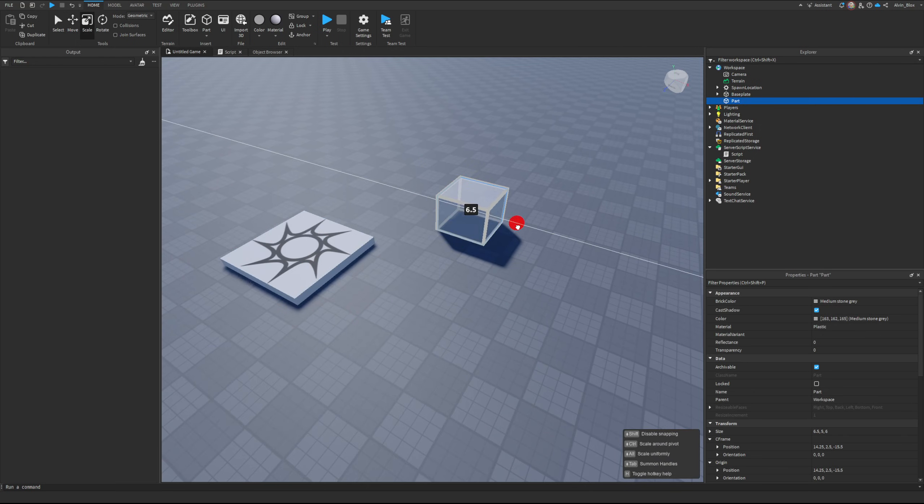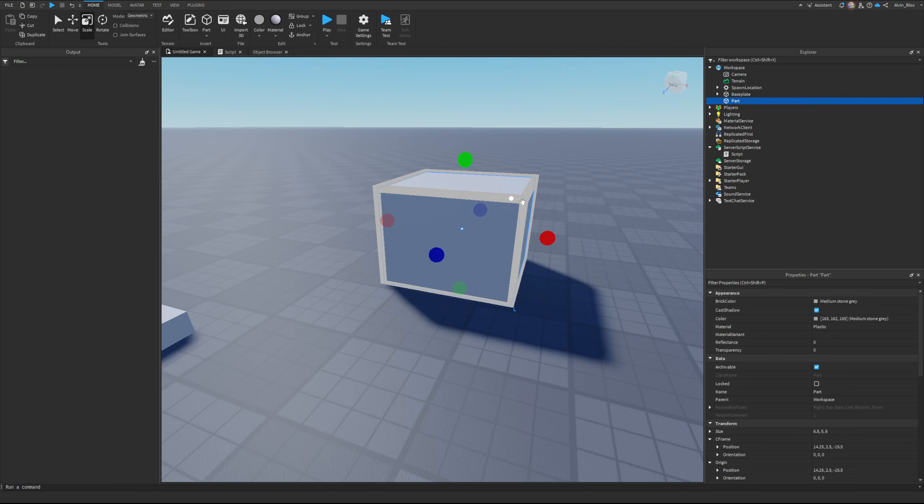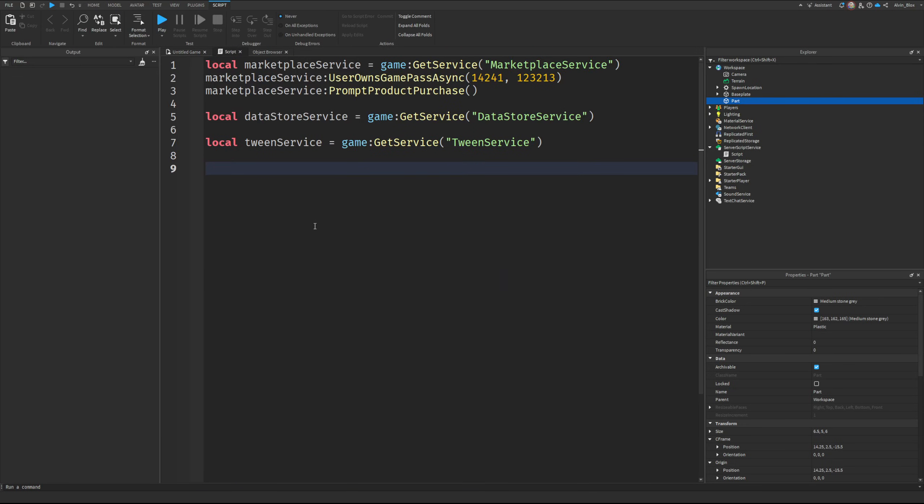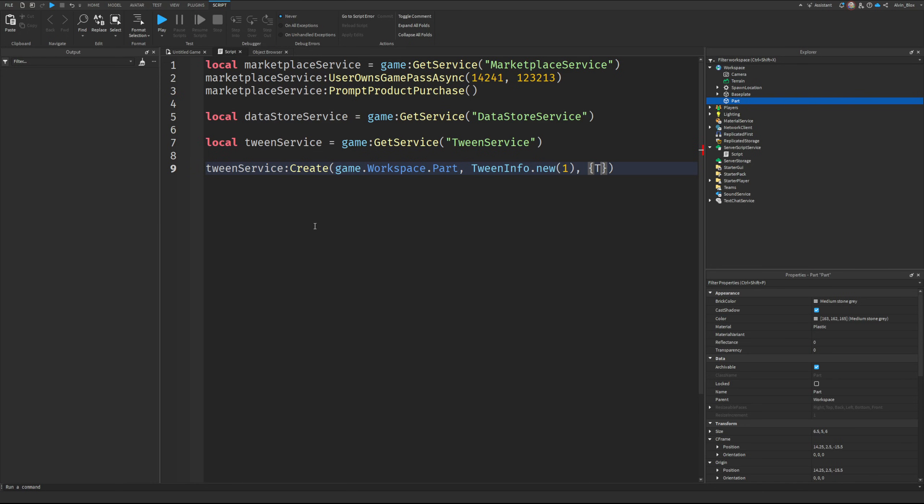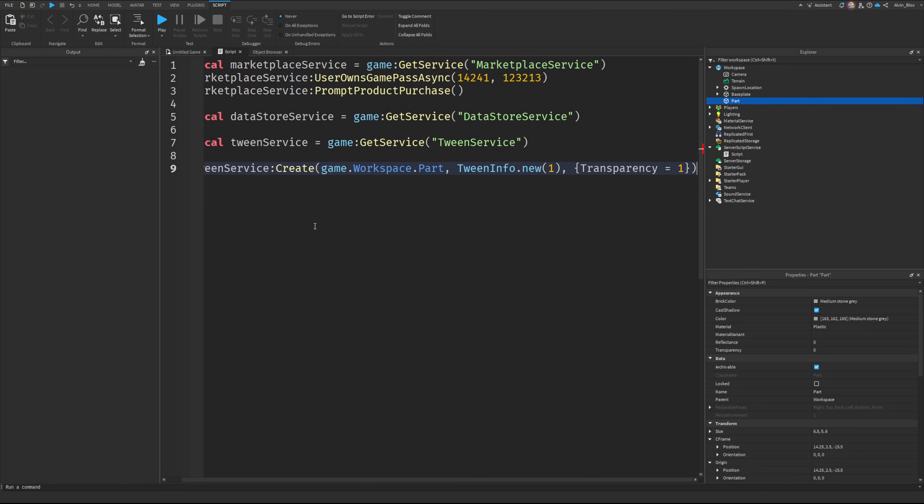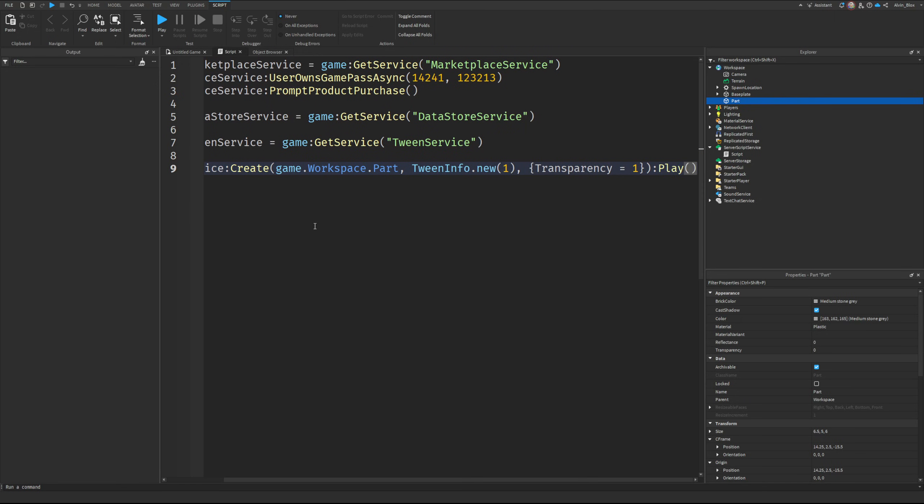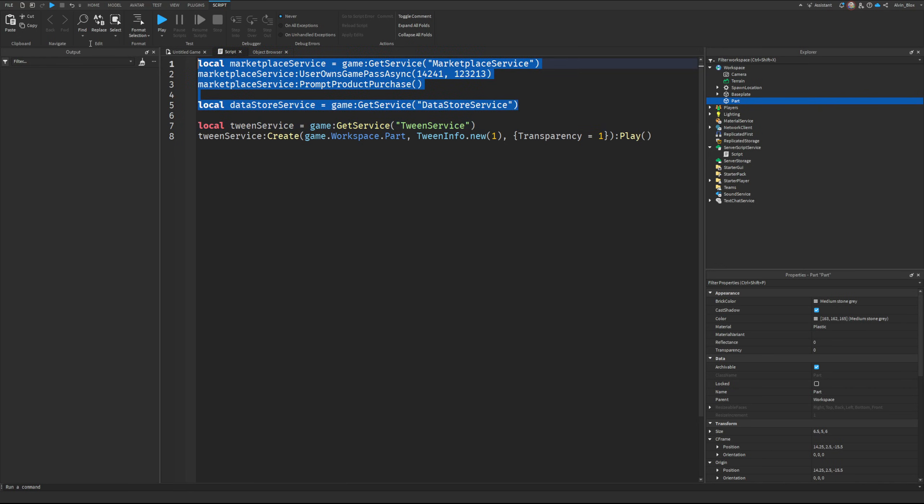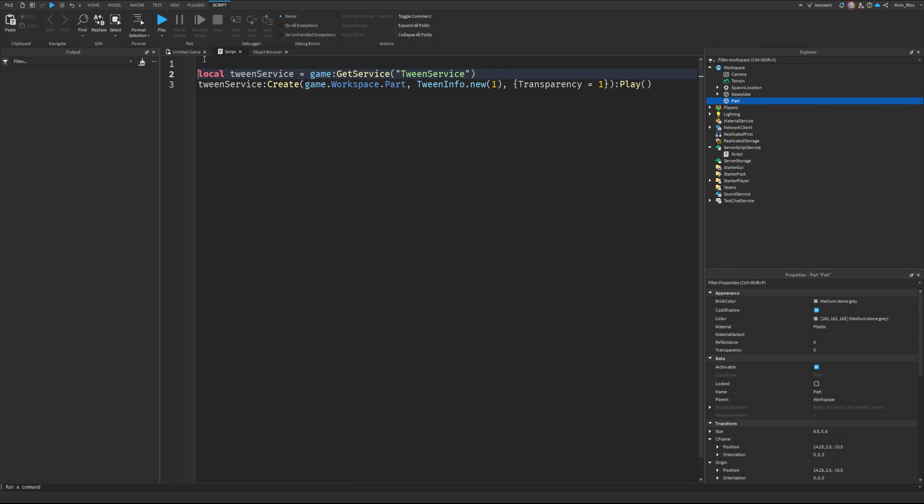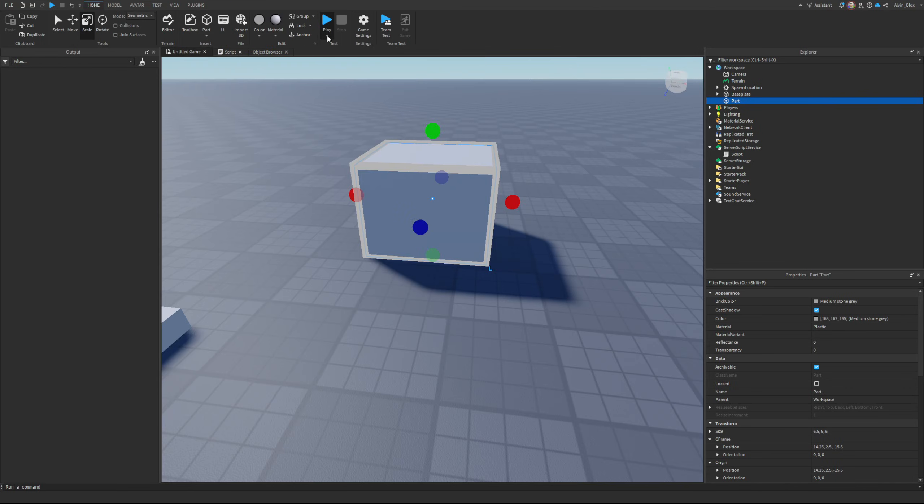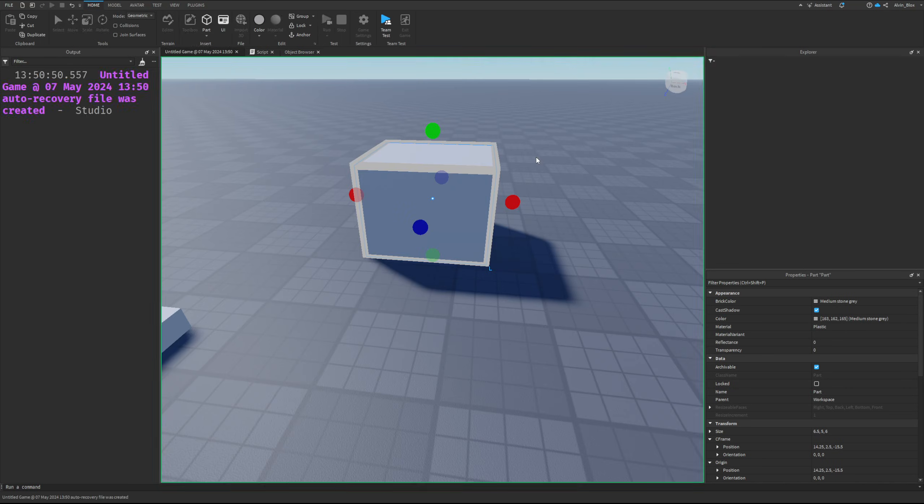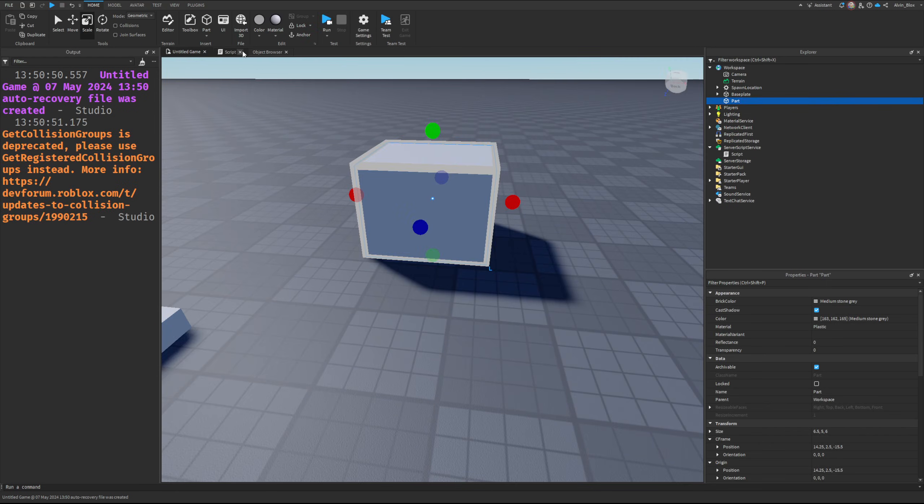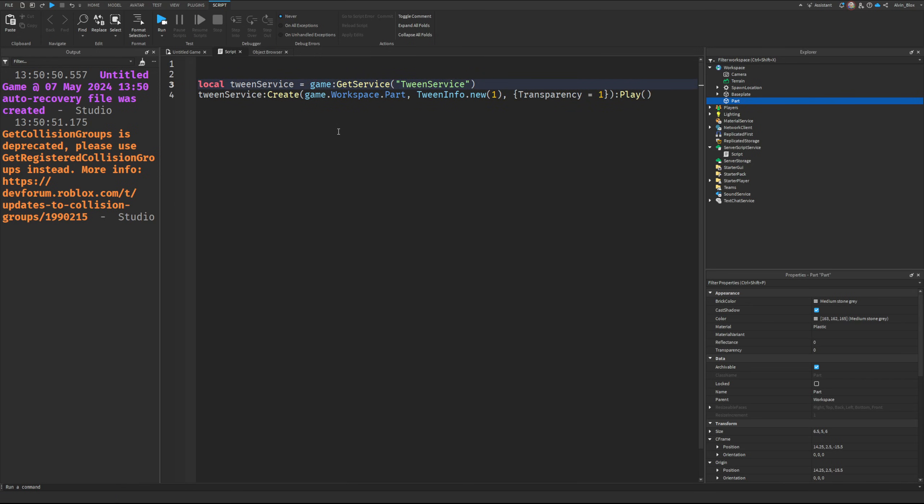If I want to slowly make it fade away, I could say TweenService:Create, game.Workspace.Part, TweenInfo.new, transparency equals one, and then :Play. This is going to make the part fade away. Watch this - there it goes, it's gone. But it's still here because we've tweened it.